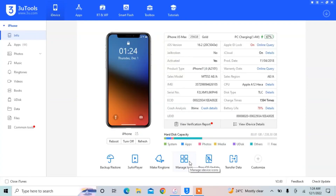Hello everyone, welcome back to another video. In this video I'm going to show you how you can downgrade your iPhone from iOS 16.2 to iOS 16.1.2, which is the official version. So if you have installed iOS 16.2 beta on your iPhone and now you want to downgrade it to iOS 16.1.2, this video is for you.